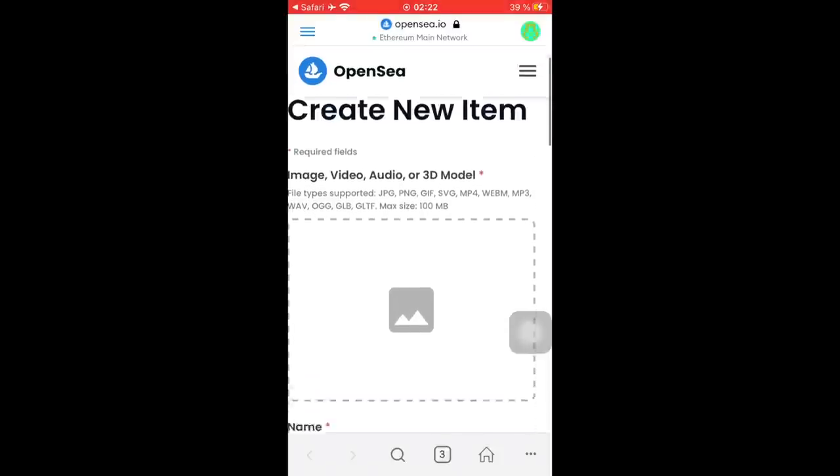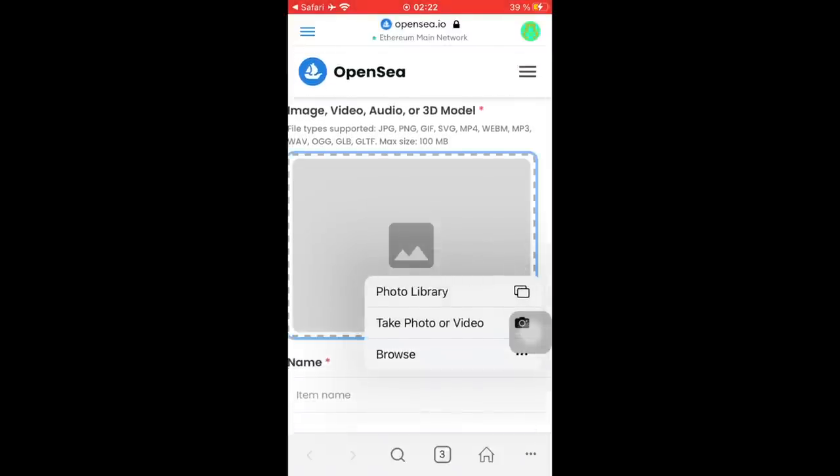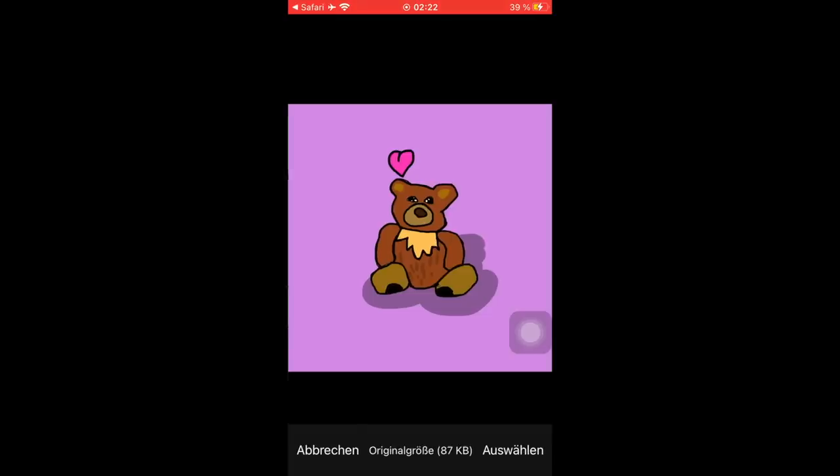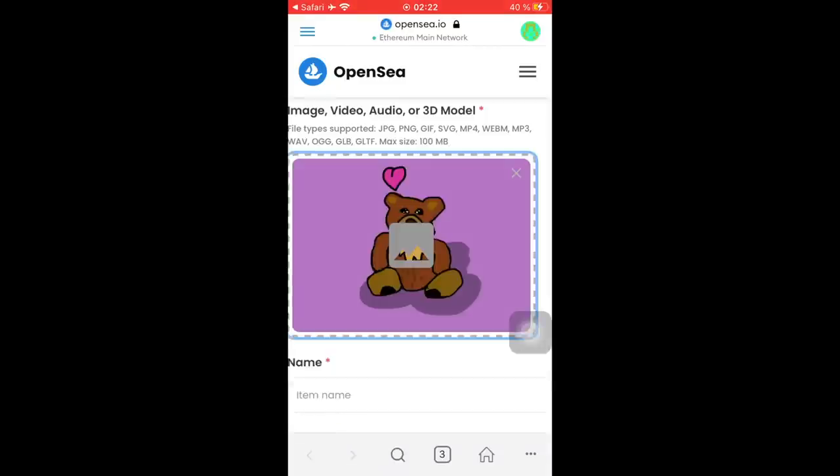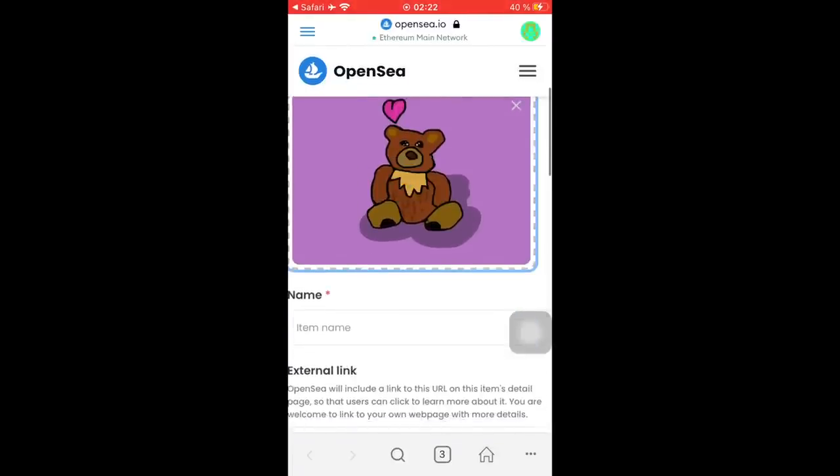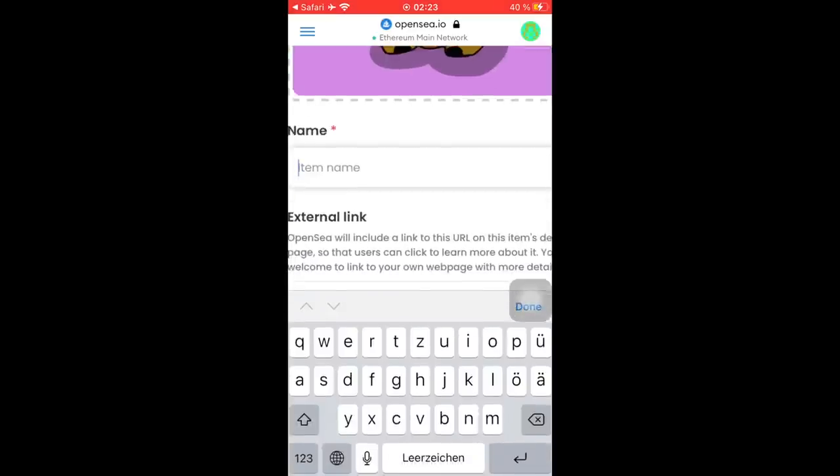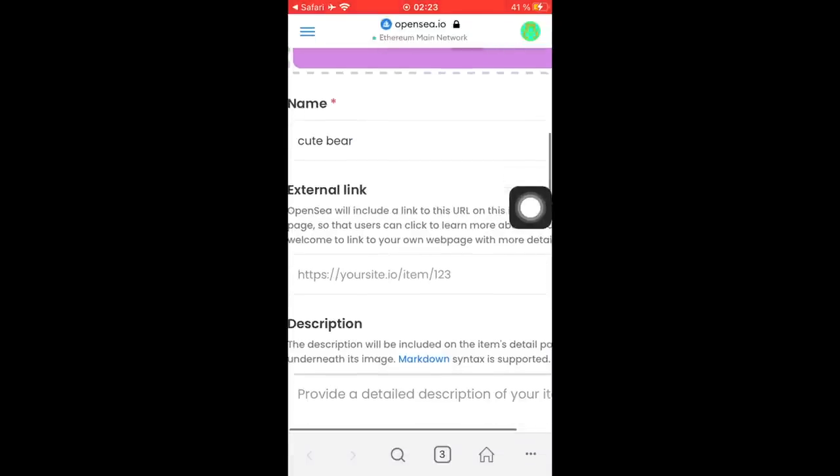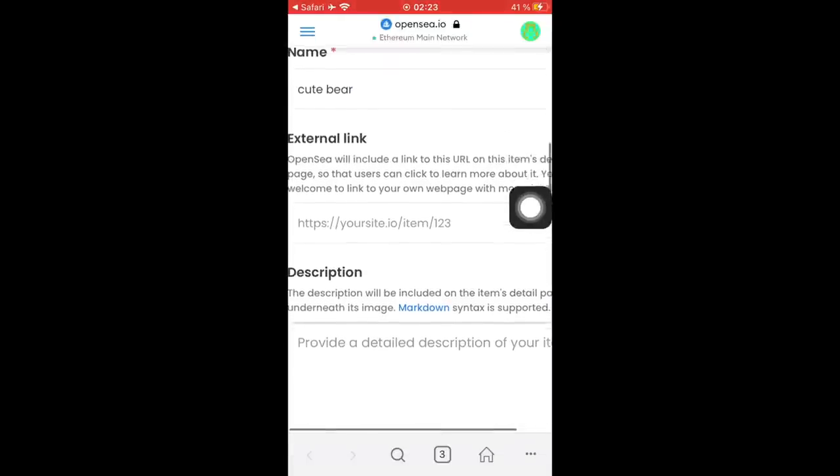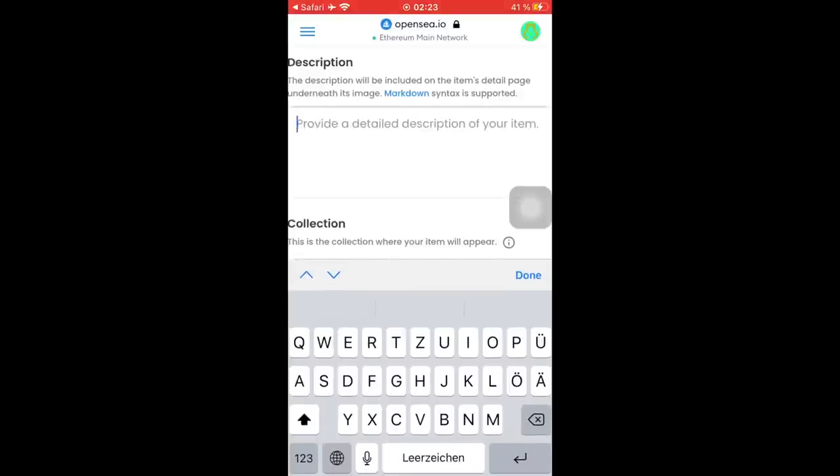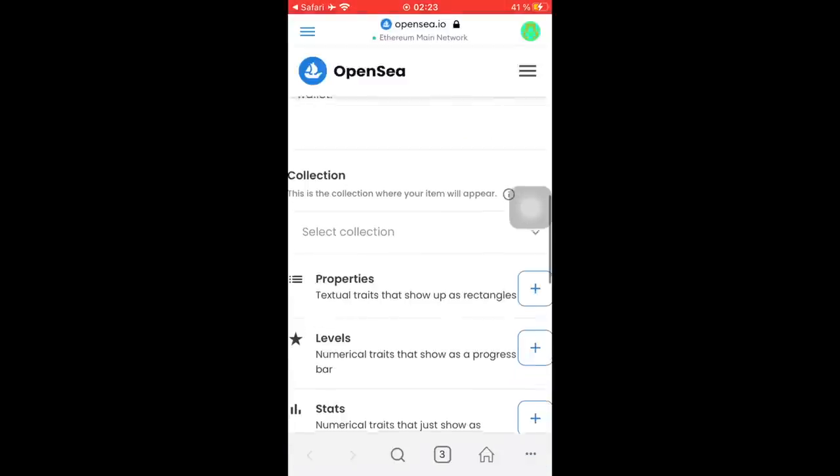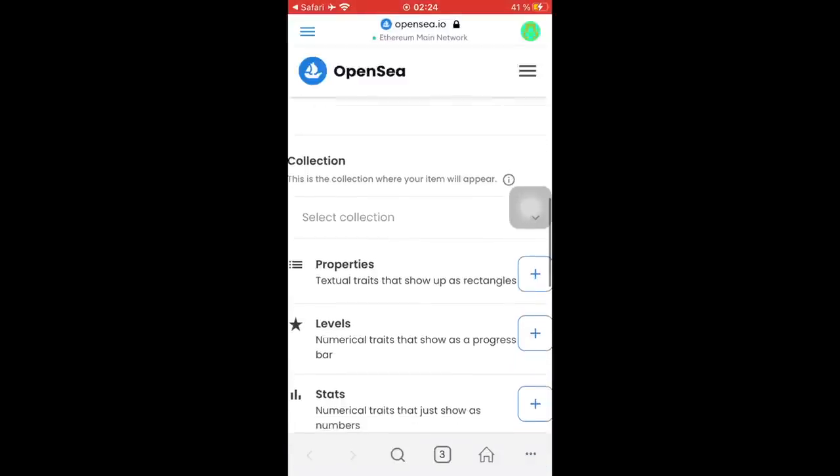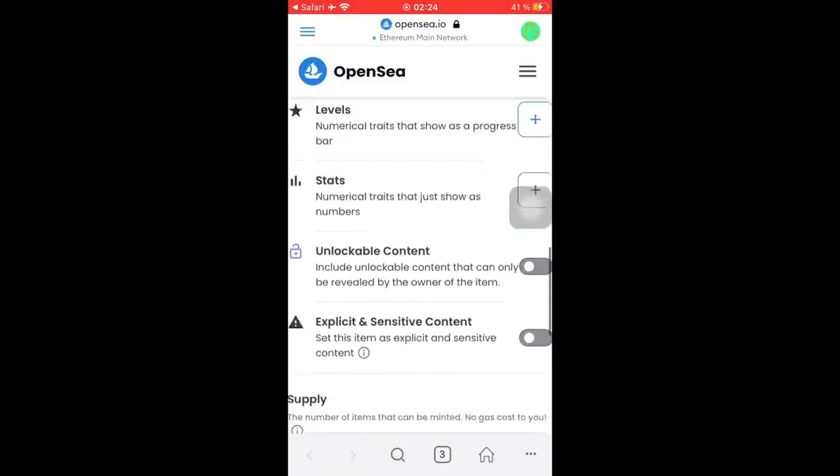Basically just tap on this one here and we will upload our PNG that we just have created, and that's this one. So just take this one, choose that and put it in there. Just like that. I'm just going to name this one cute bear. Then you can add a link and description. I'm just going to say something like that.